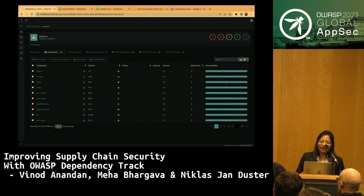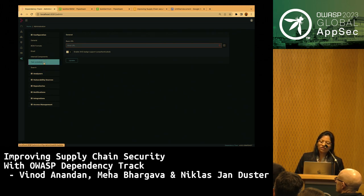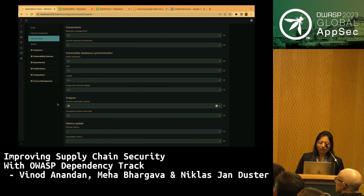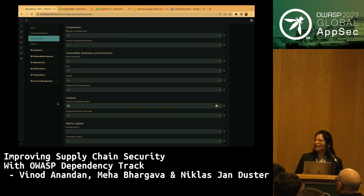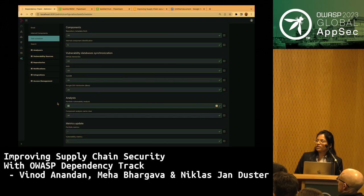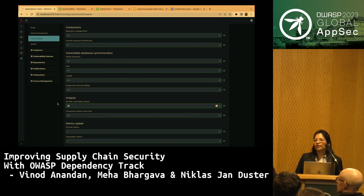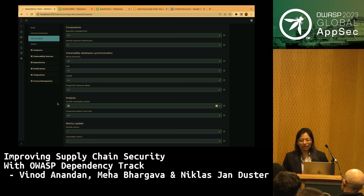Dependency Track can also perform scheduled vulnerability analysis. In the task scheduler in the administration tab, vulnerability analysis runs once every 24 hours for all projects in the portfolio by default. You can configure this interval to whatever suits your requirements. That's it from the demo, but there are many more features of Dependency Track, and many ways you can contribute to the project.